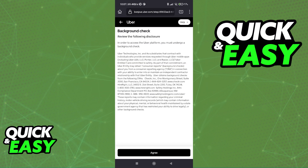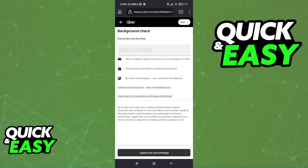When you tap on background check, you will have to read and agree to these terms and conditions, so go ahead and tap agree. The first thing you have to do is include your social security number. This is going to depend on your region, and after you include the social security number, you will be able to proceed to the next steps.